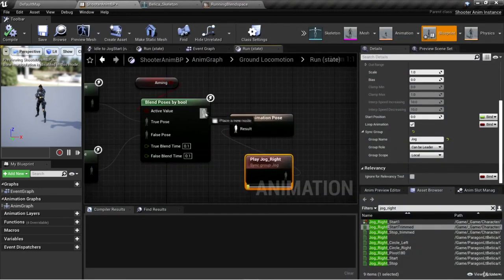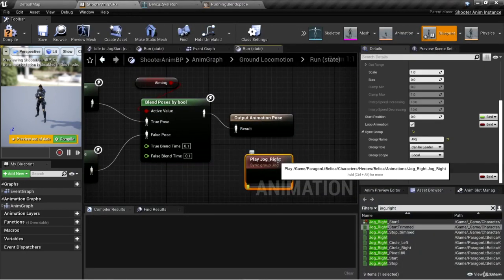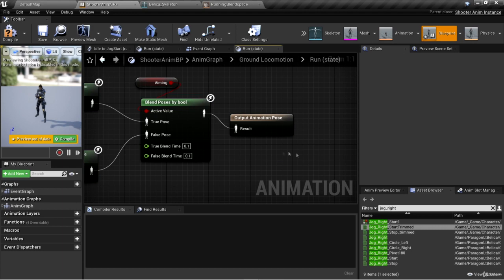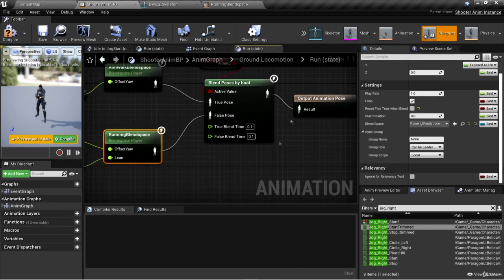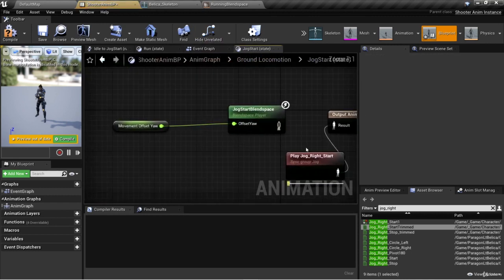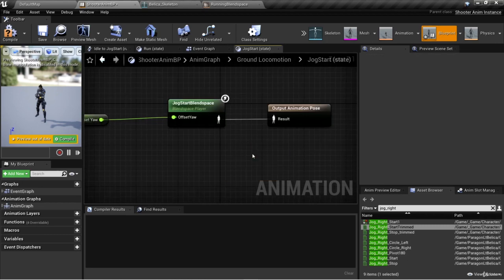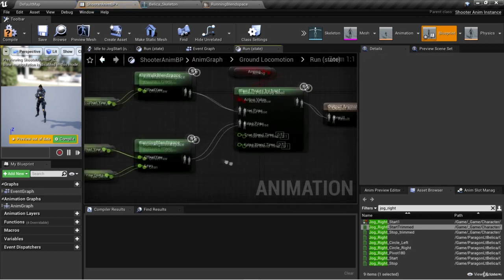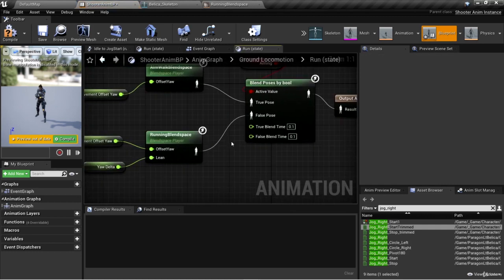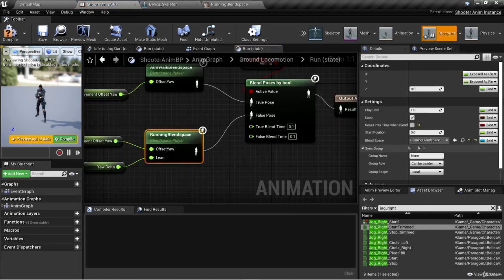The bug that currently exists in Unreal Engine is that we cannot use those sync groups with blend spaces. You're supposed to be able to, but you currently can't. I'm going to put this jog start back to using the blend space — they're currently working on this bug.